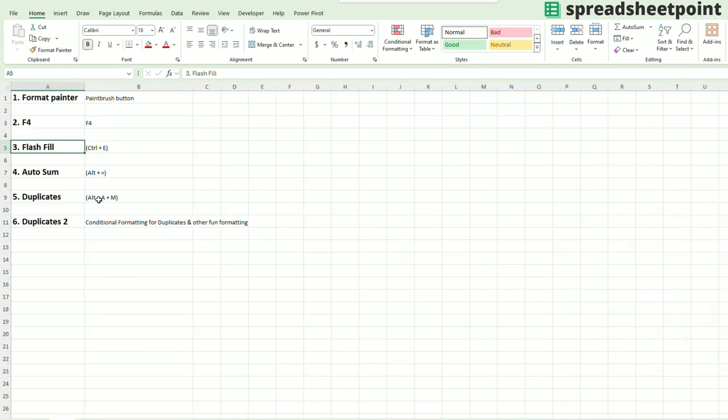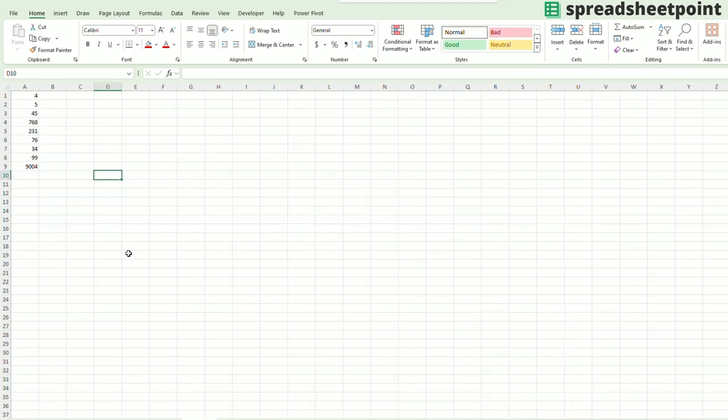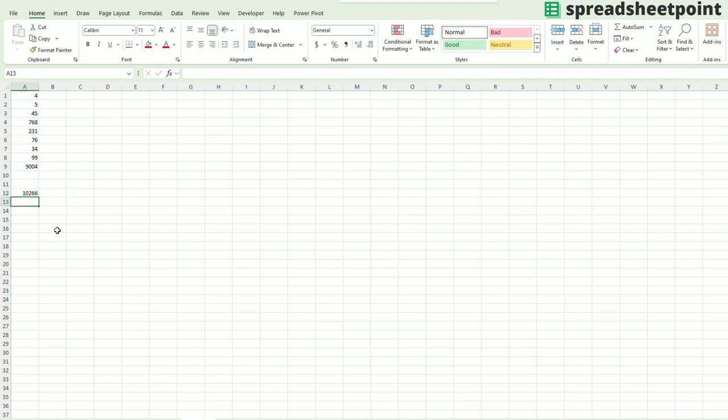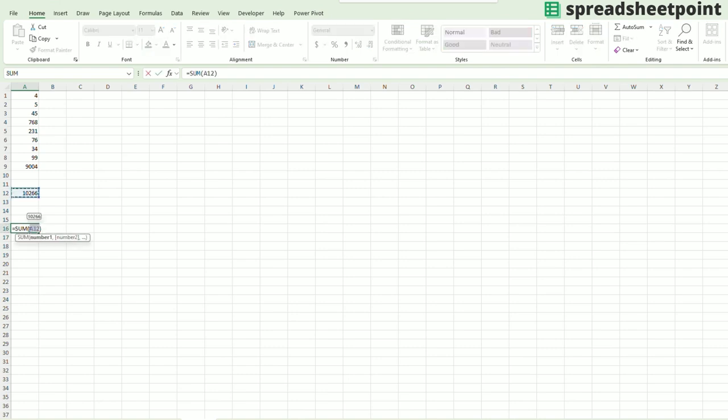The next one would be auto sum. Very simple stuff here. You're just going to press Alt equals. And instead of writing in that sum formula, it brings in the sum formula for you. So again, anywhere underneath some numbers, Alt equals, just like that.